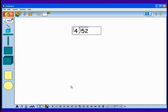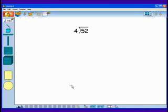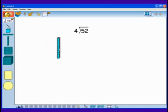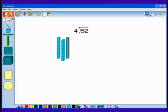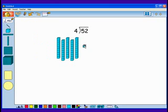One way to think about 52 divided by 4 is to think of starting with 52 and dividing it into 4 equal groups. So I'll use base 10 blocks to represent 52 with 5 tens and 2 ones. Now I'll make 4 groups.